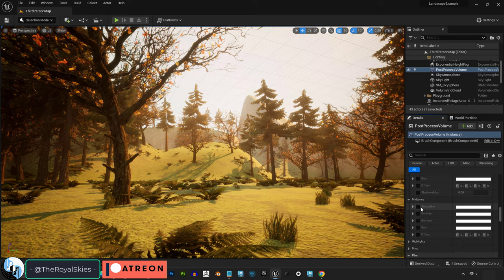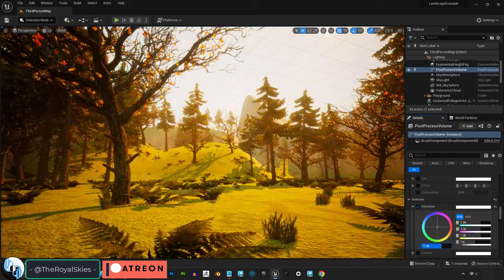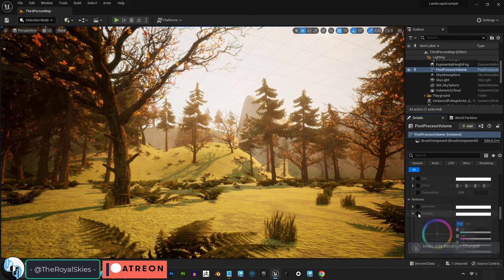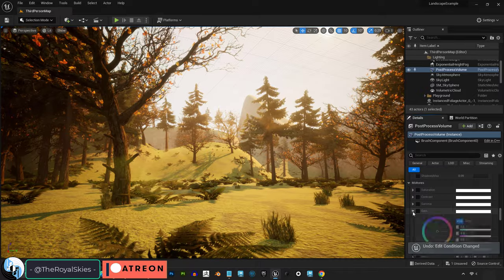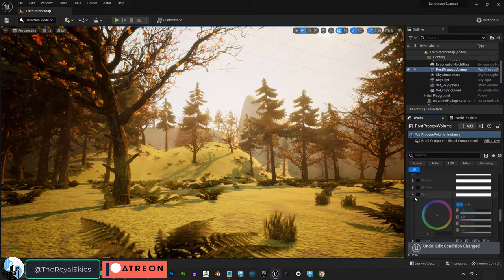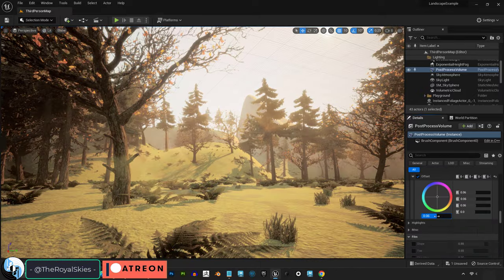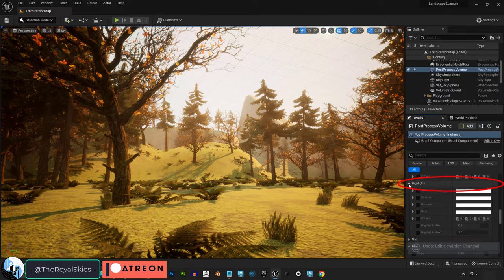And you also have all those same controls just for the mid-tones. So anything that is not too dark or too light can be manually controlled with these options in the menu.